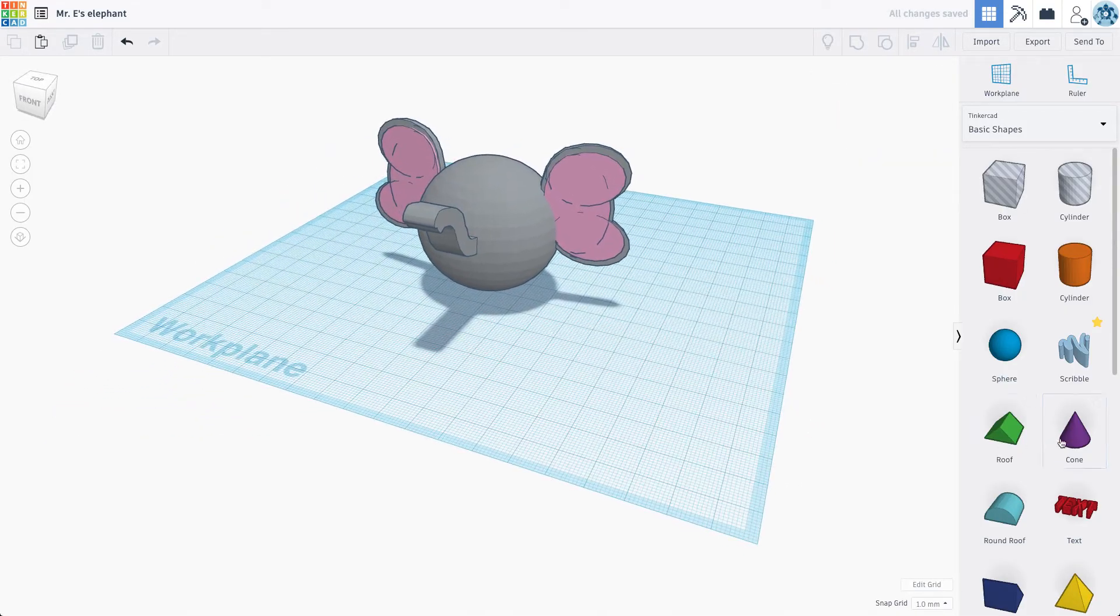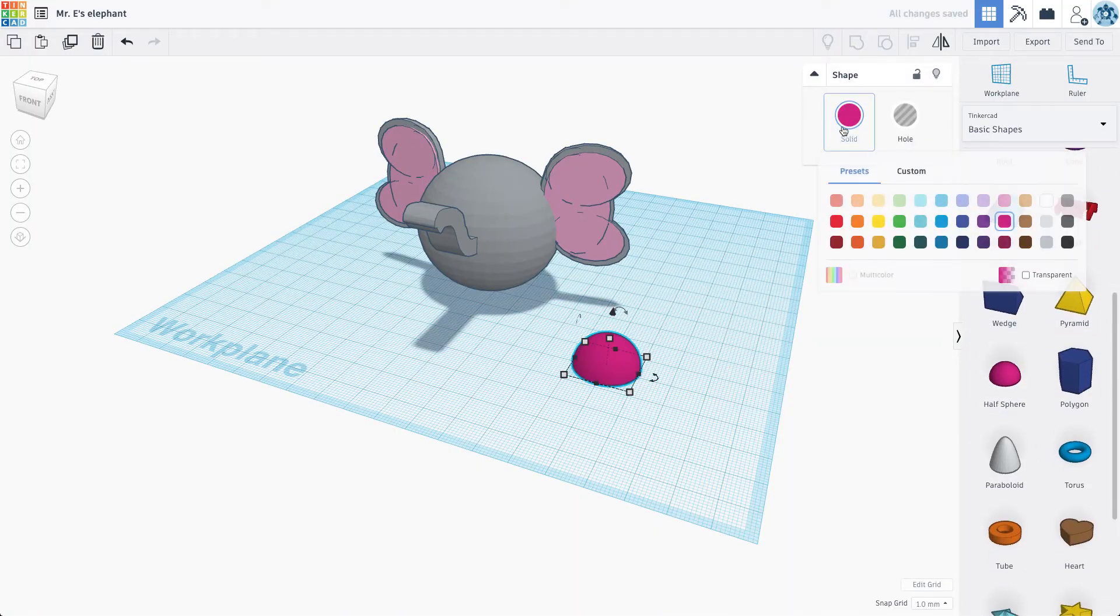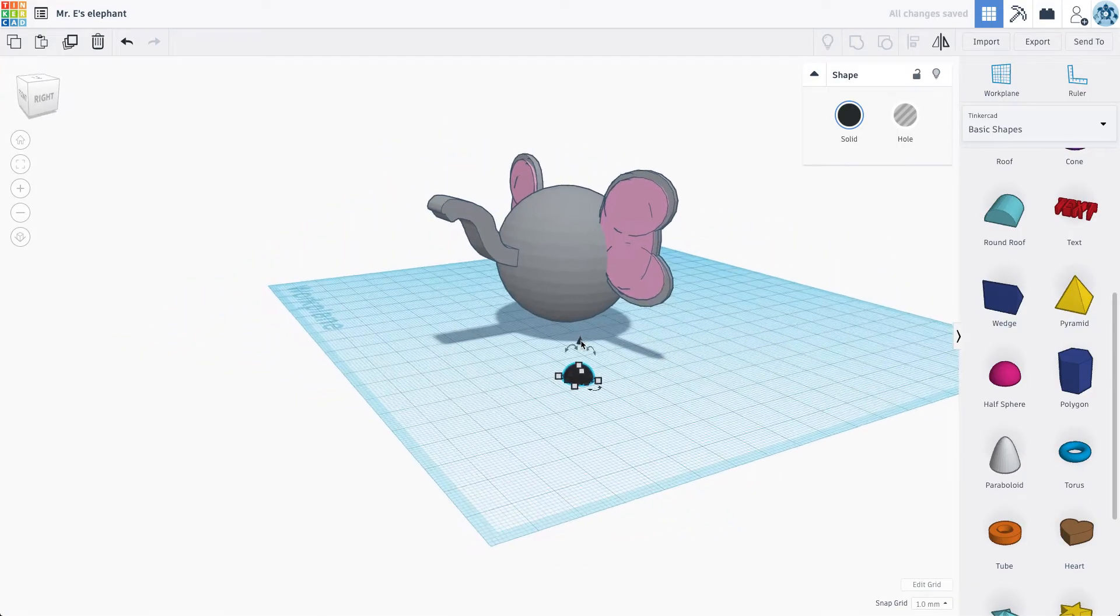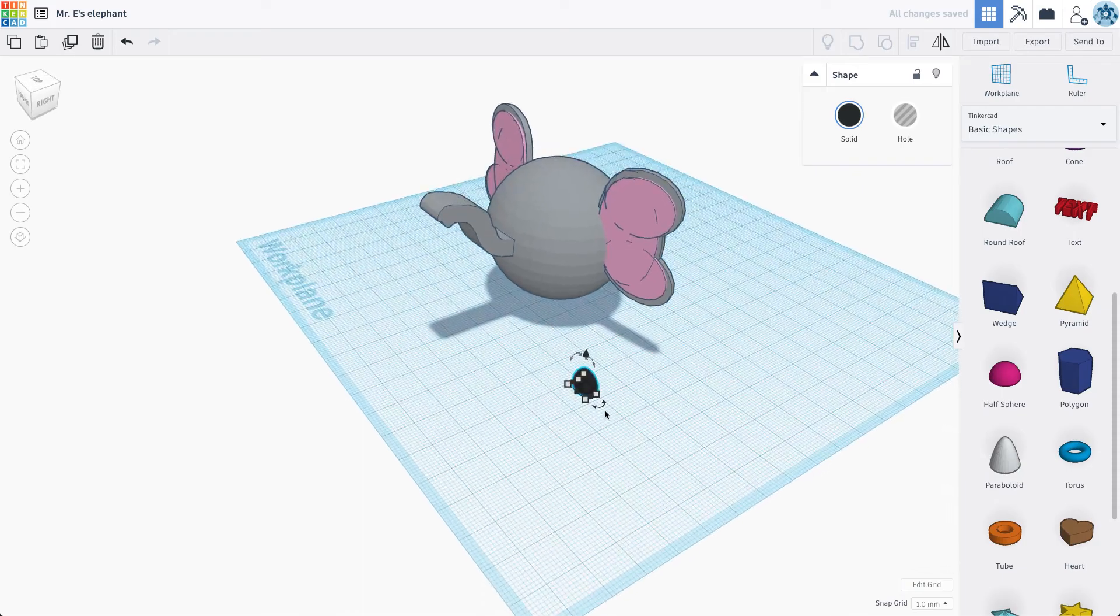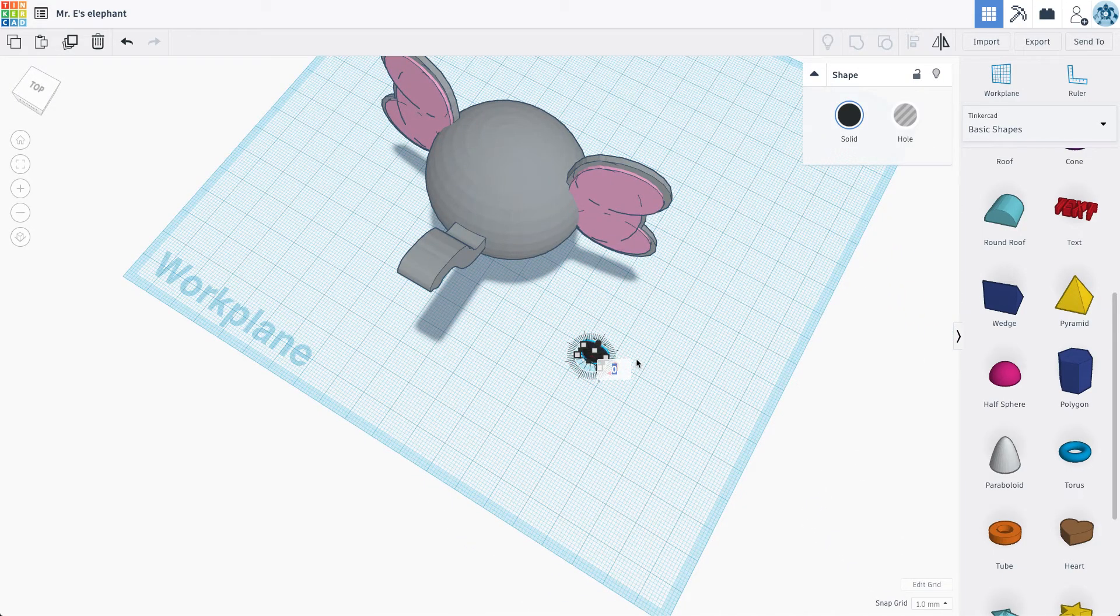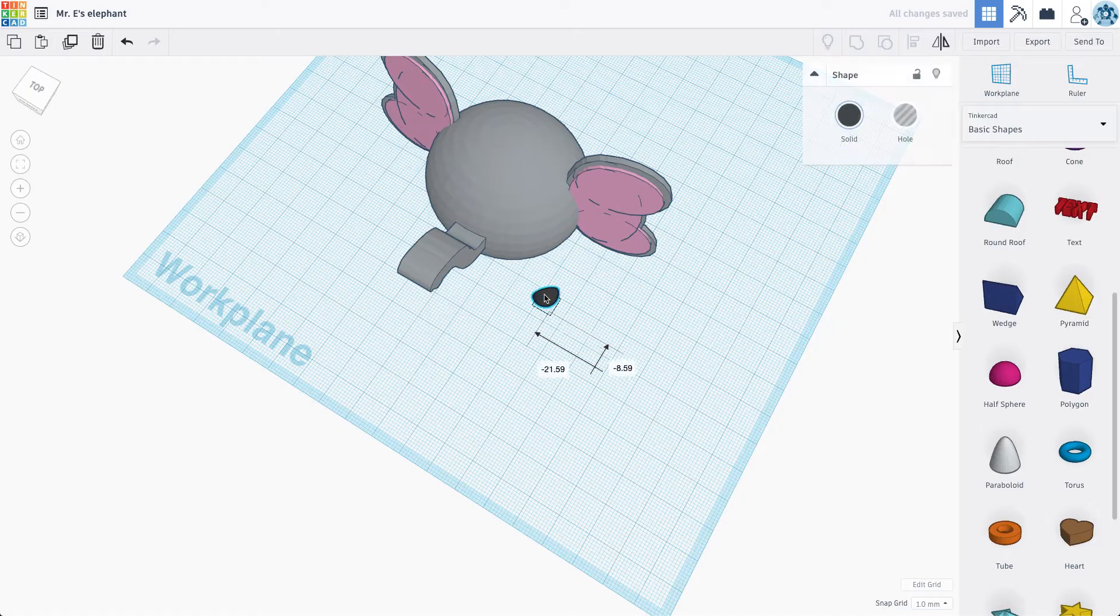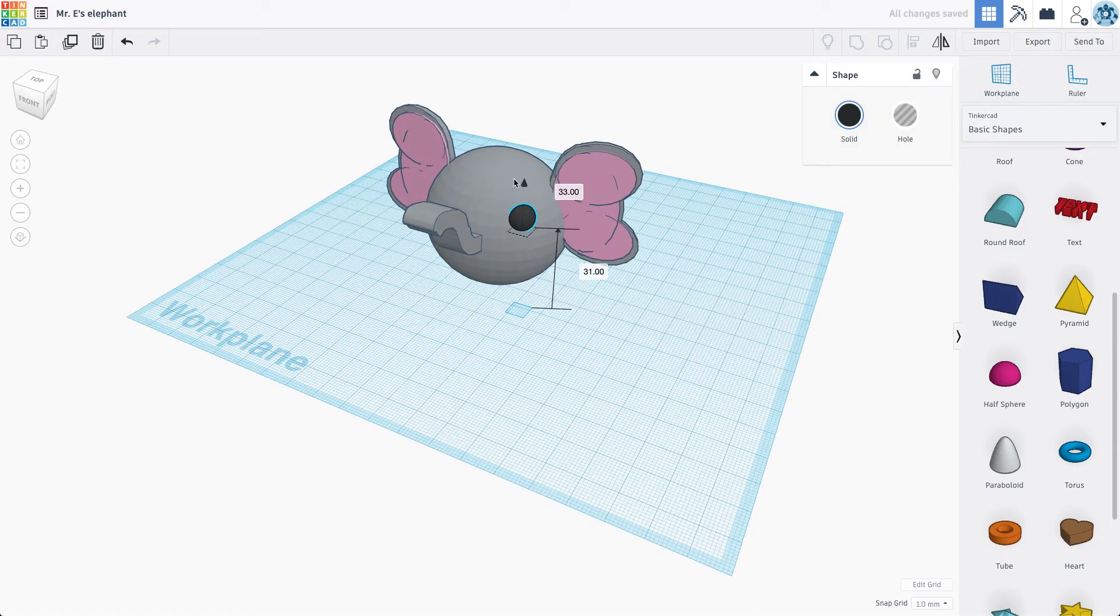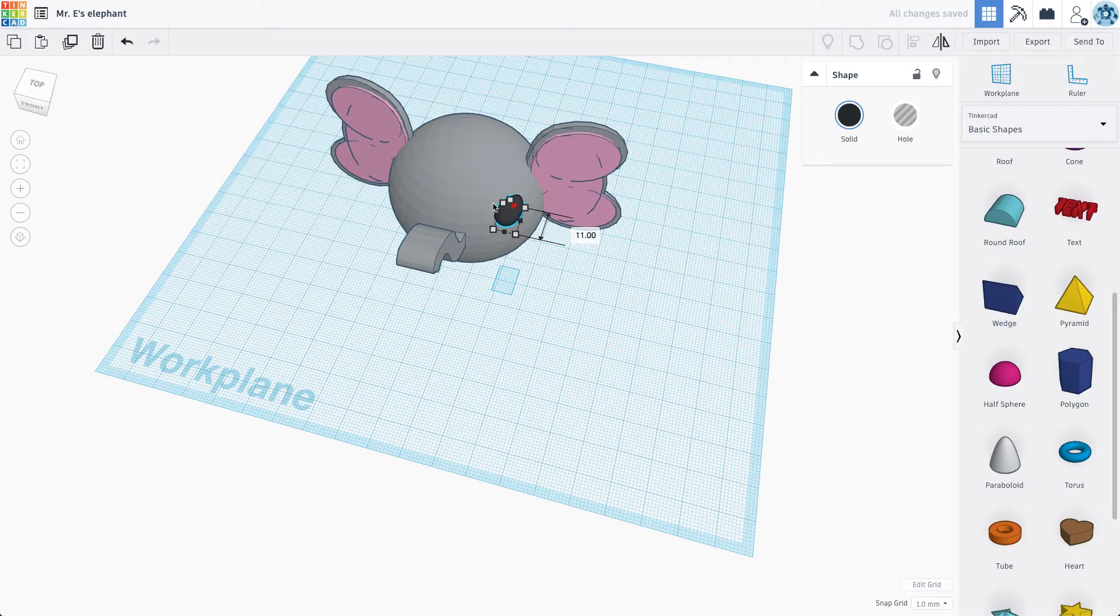Now ears, I mean eyes. I think these half spheres. Elephants have tiny little black eyes. So I'm just going to grab this guy, rotate, rotate again. And let's just kind of get this in place.